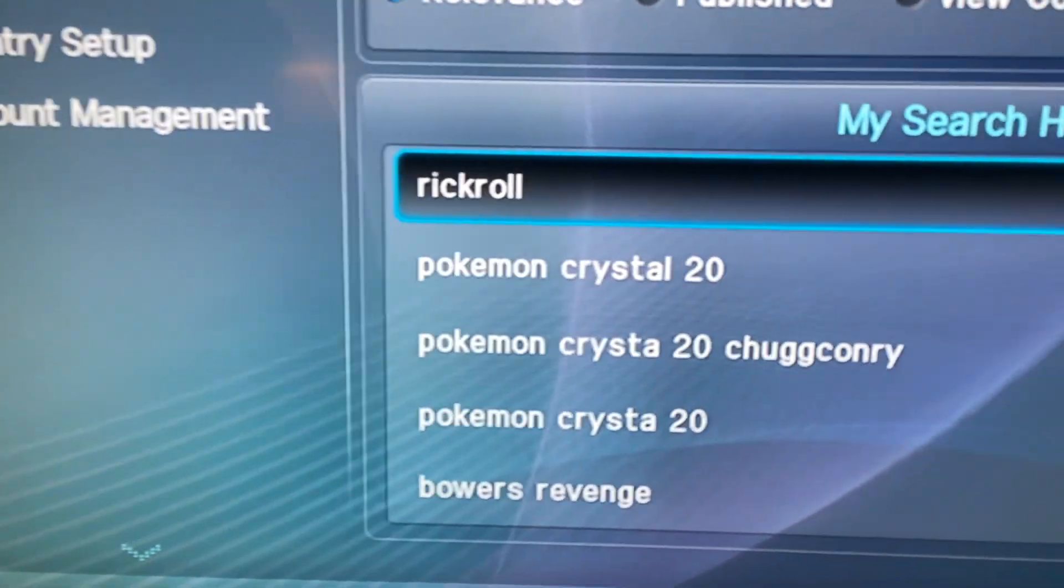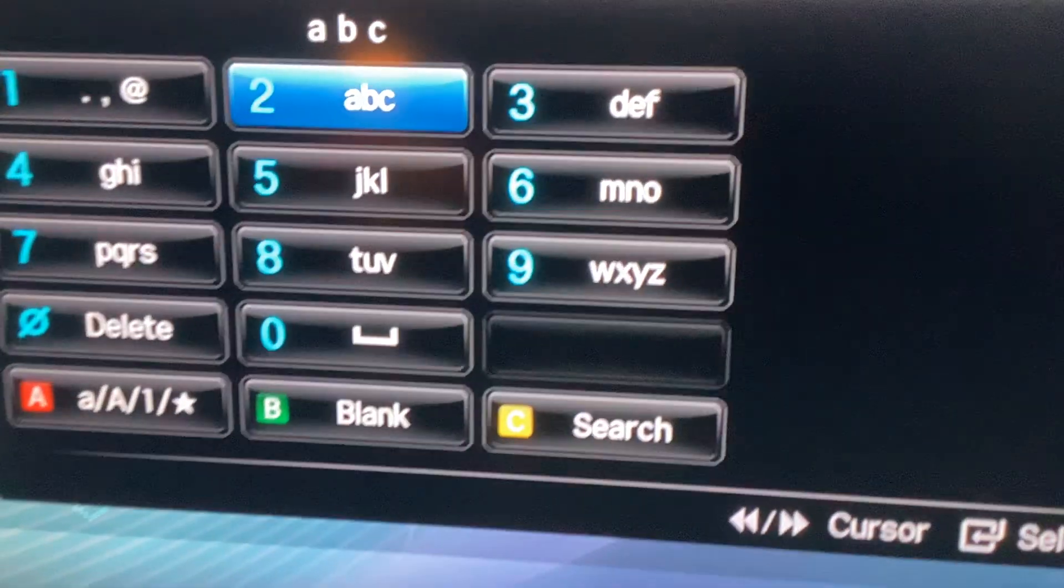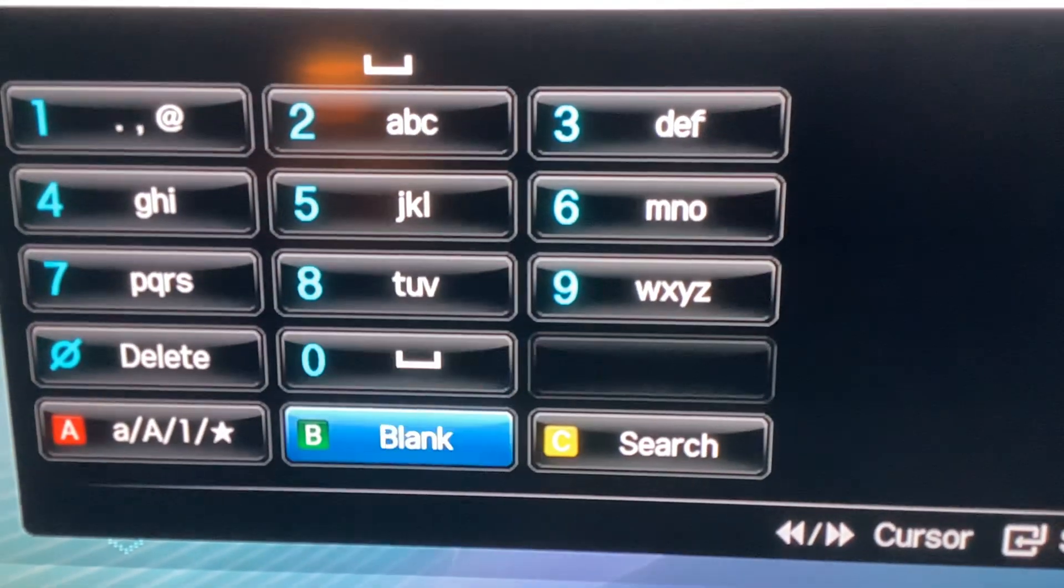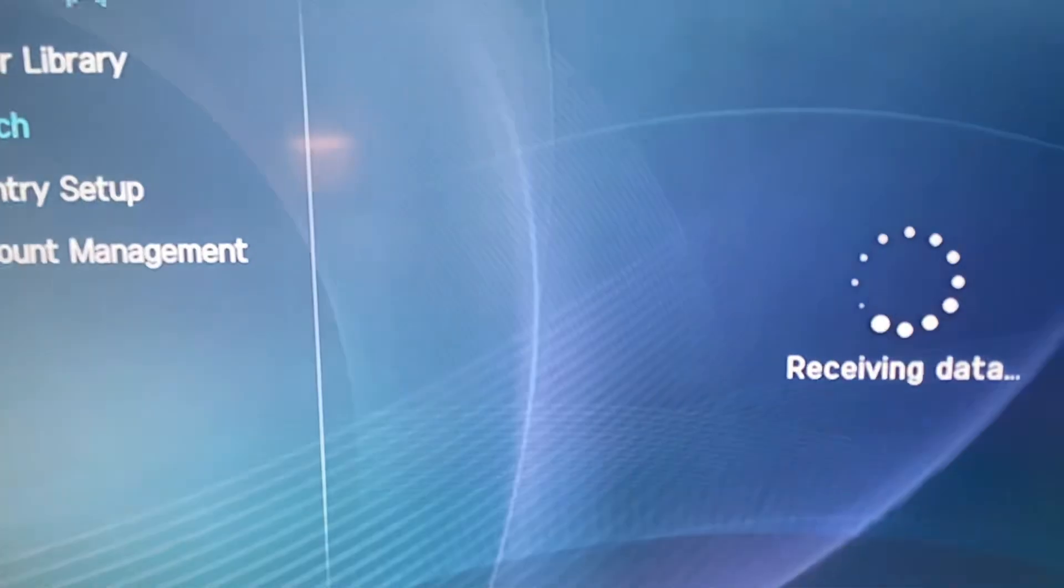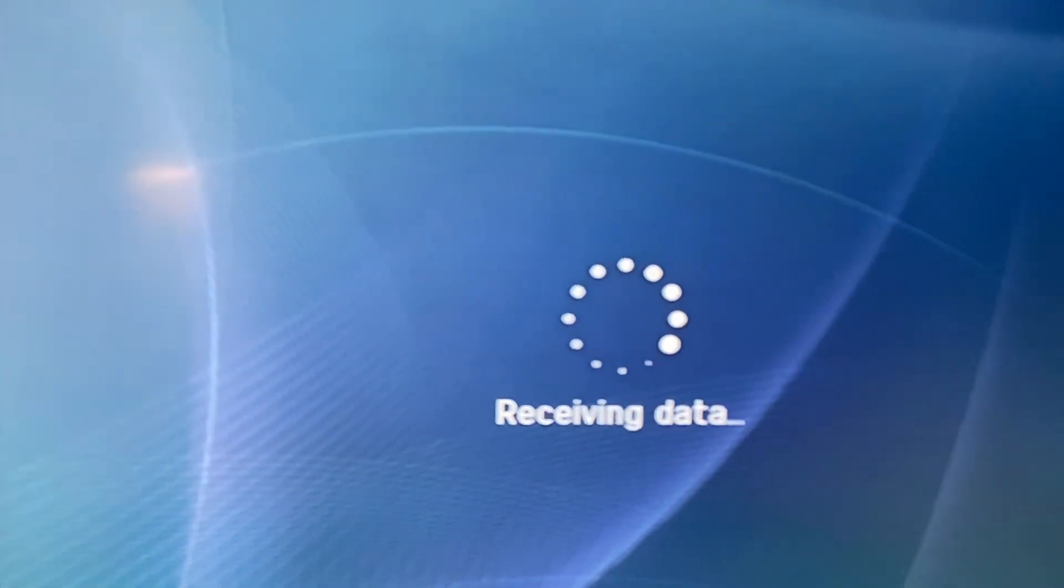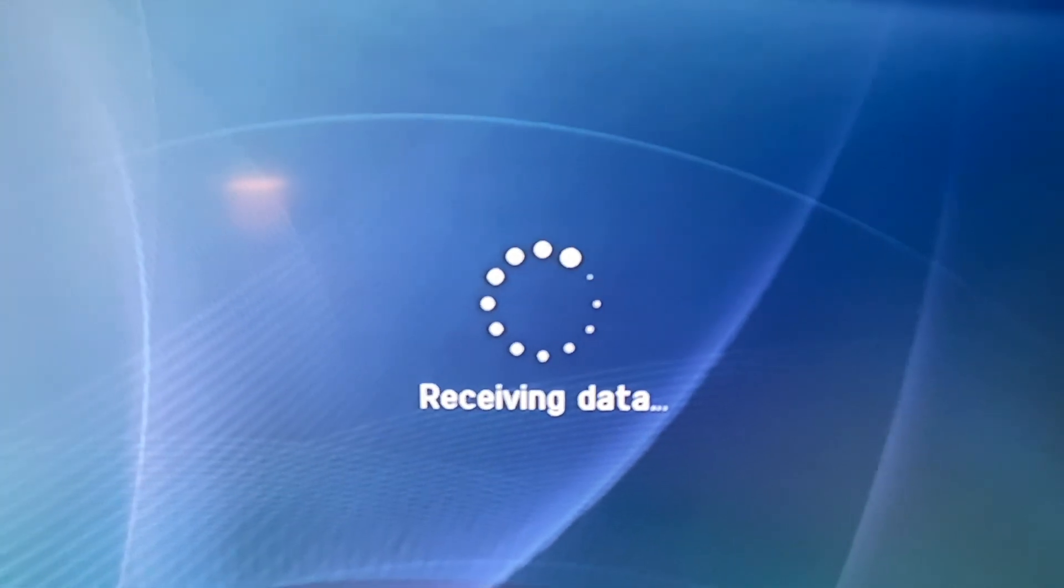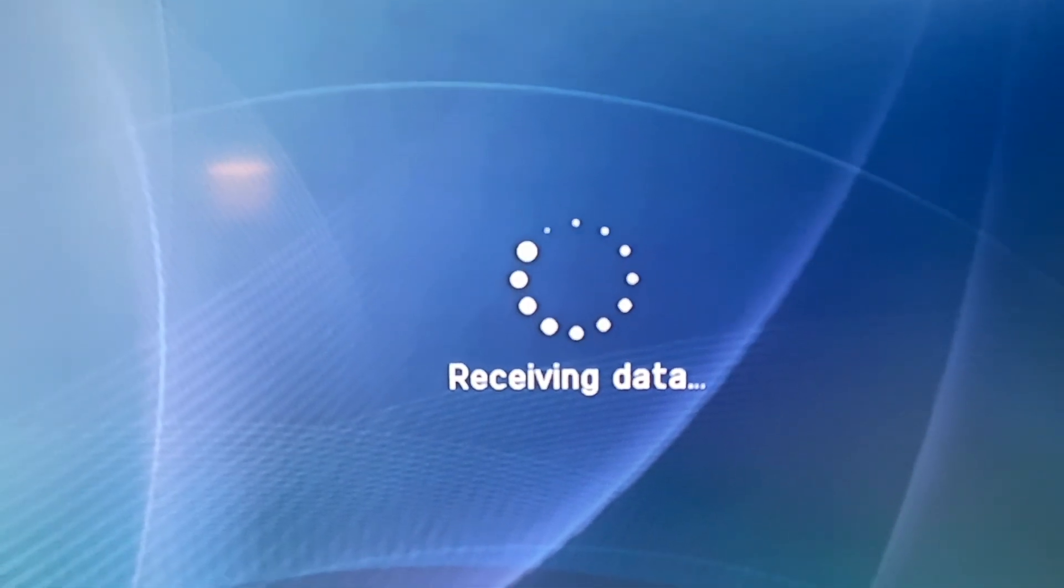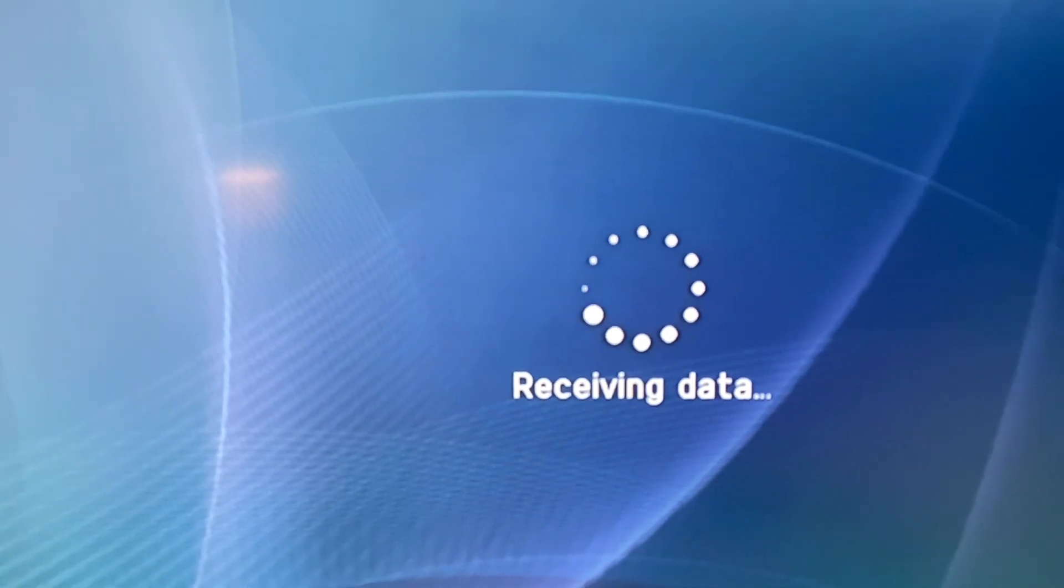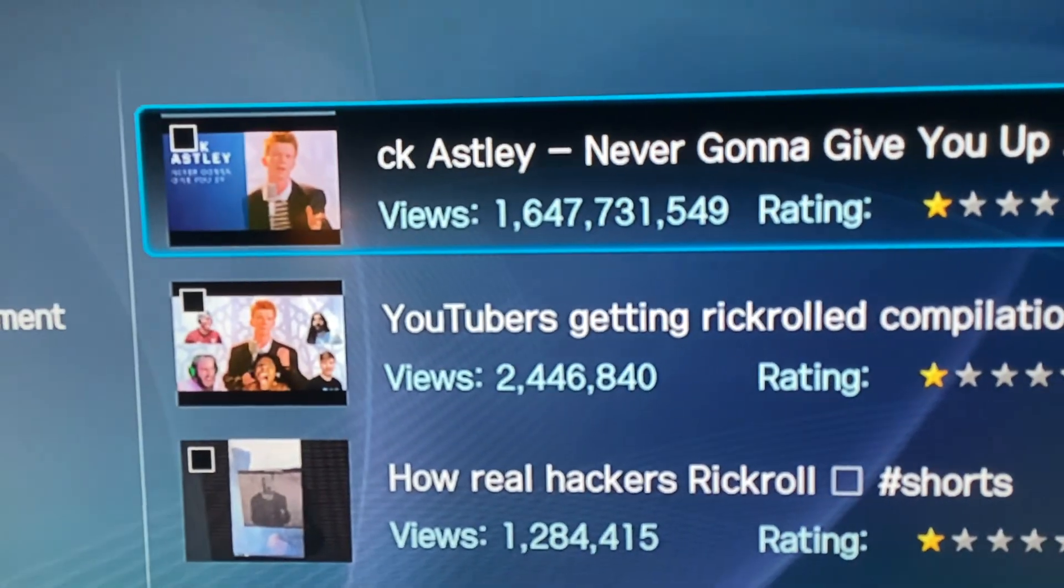We'll do a search for Rickroll. It opens up the search query on the little keyboard, instead of just searching for it directly. Gotta wait for that data to be received. Here we are.